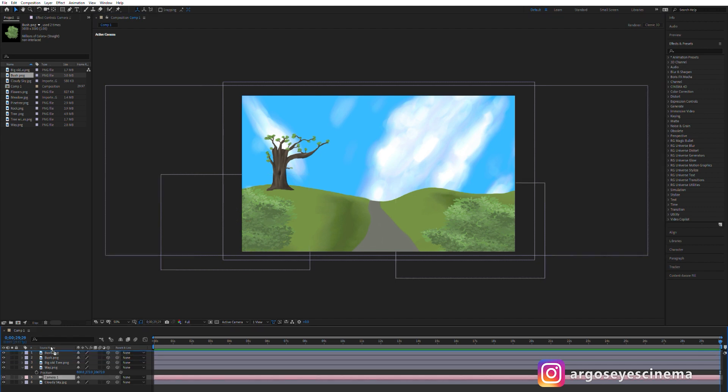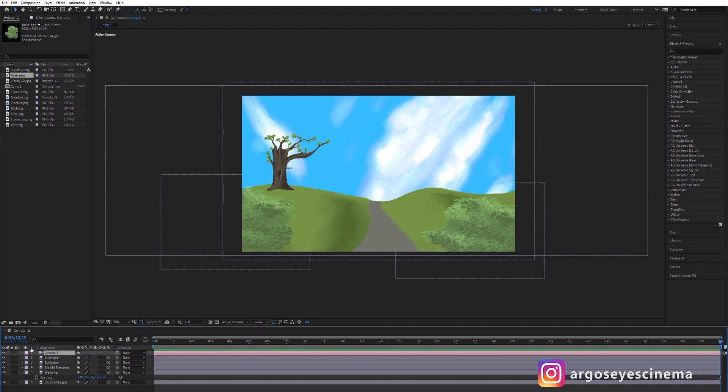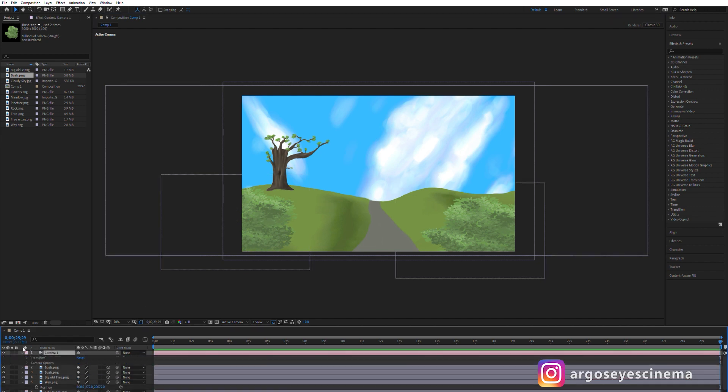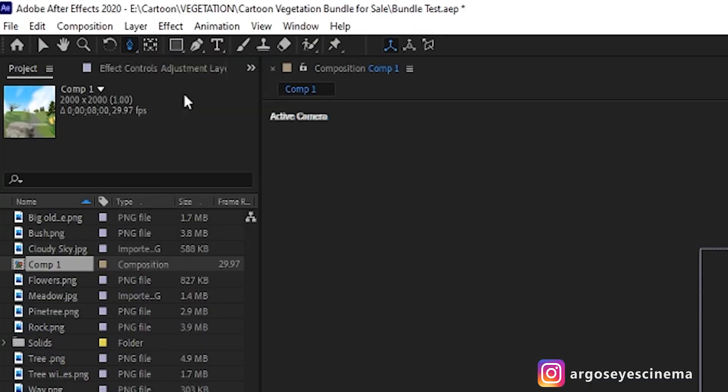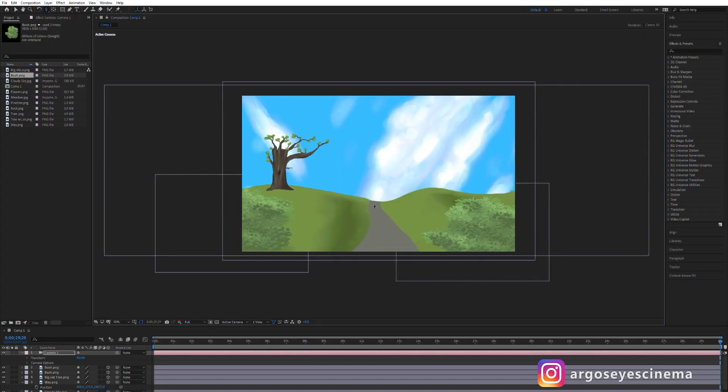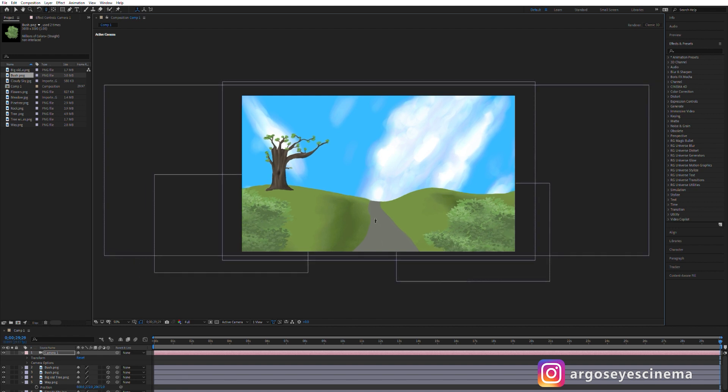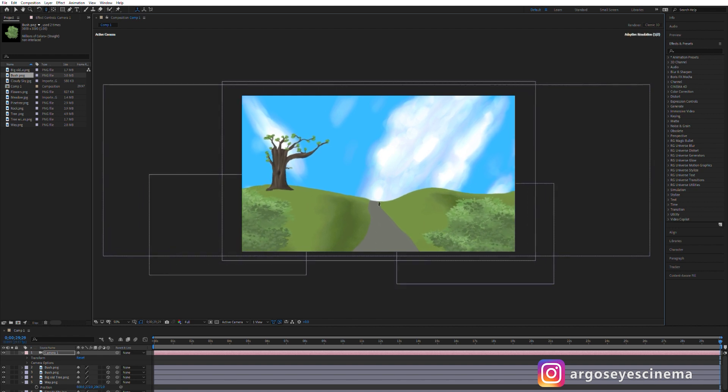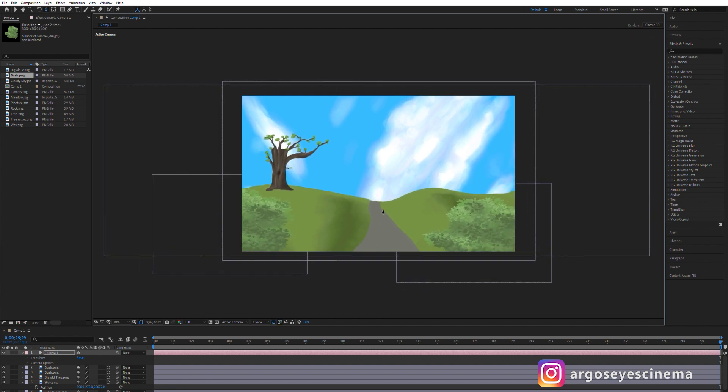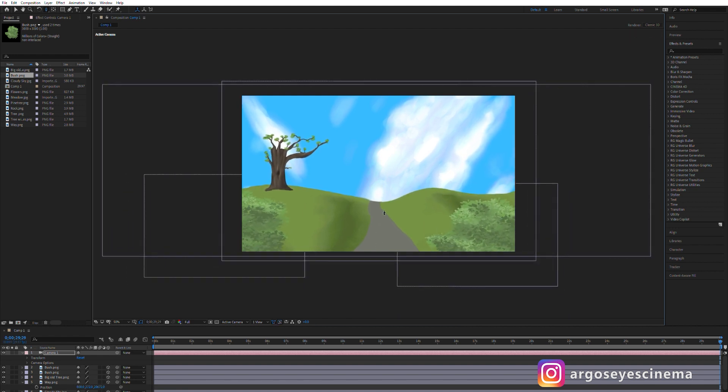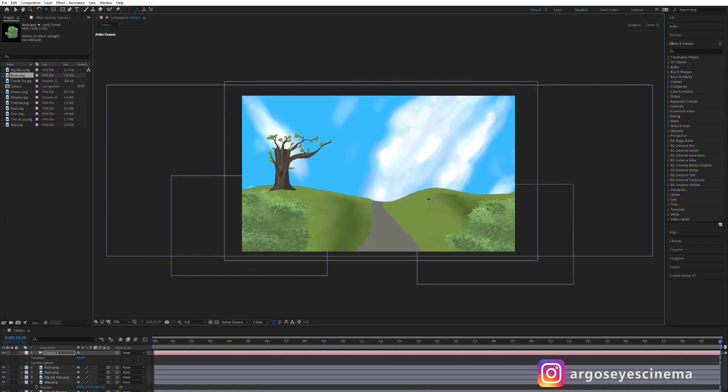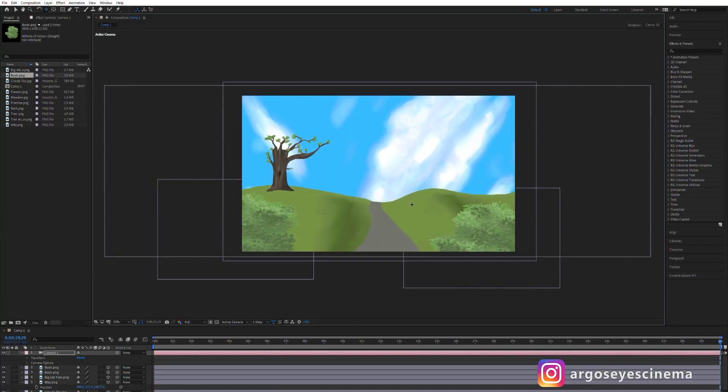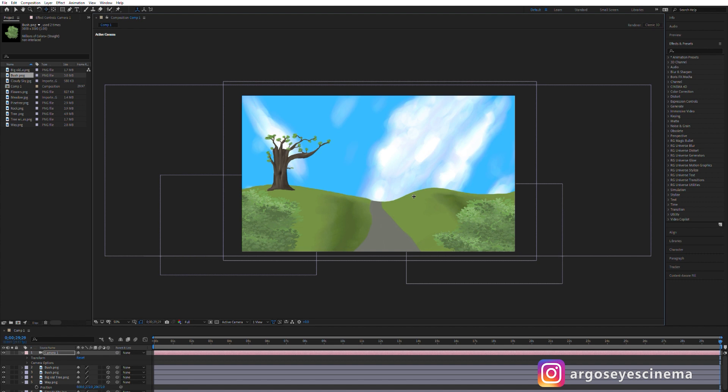Let's see what we have. I select the unified camera icon by holding it with the left mouse button and select Track Z Camera Tool. Now I can move the camera forwards and backwards in our scene. If you want to move the camera to the sides hold the unified camera button with the left mouse button and select Track XY Camera Tool.